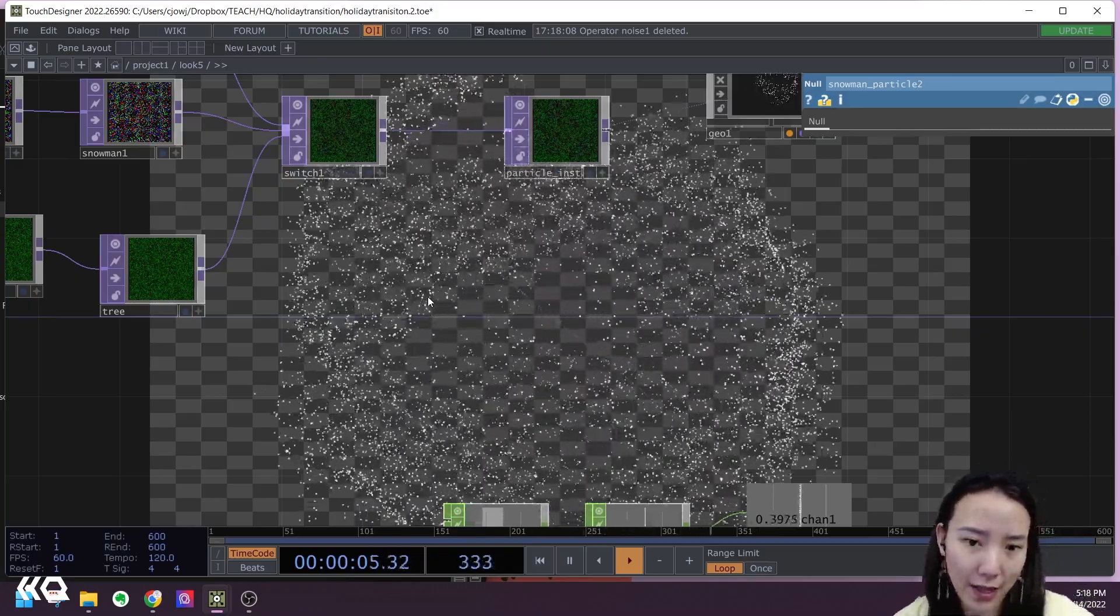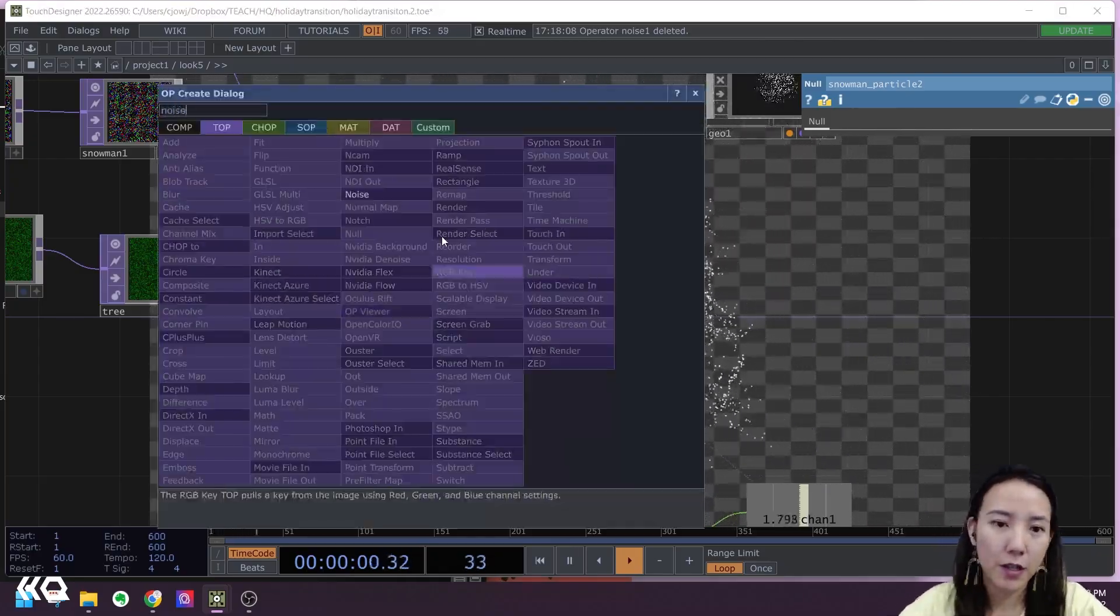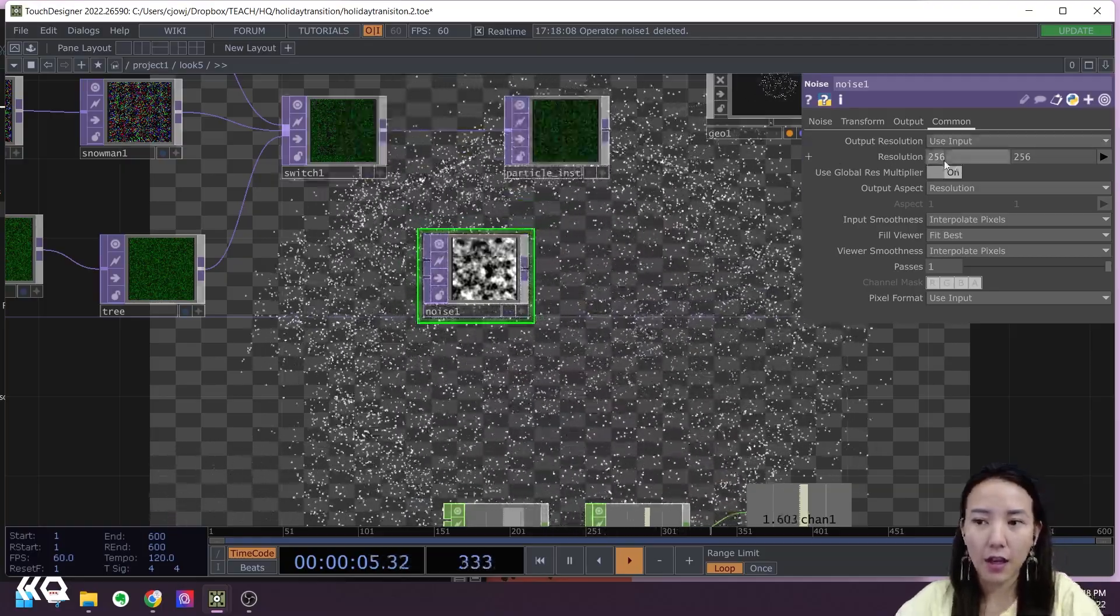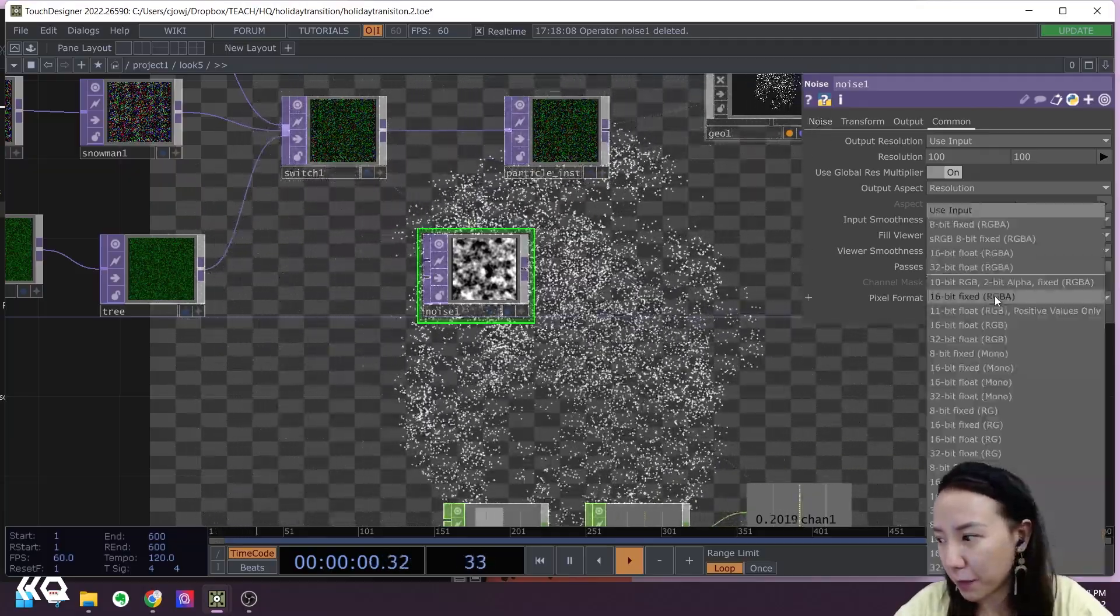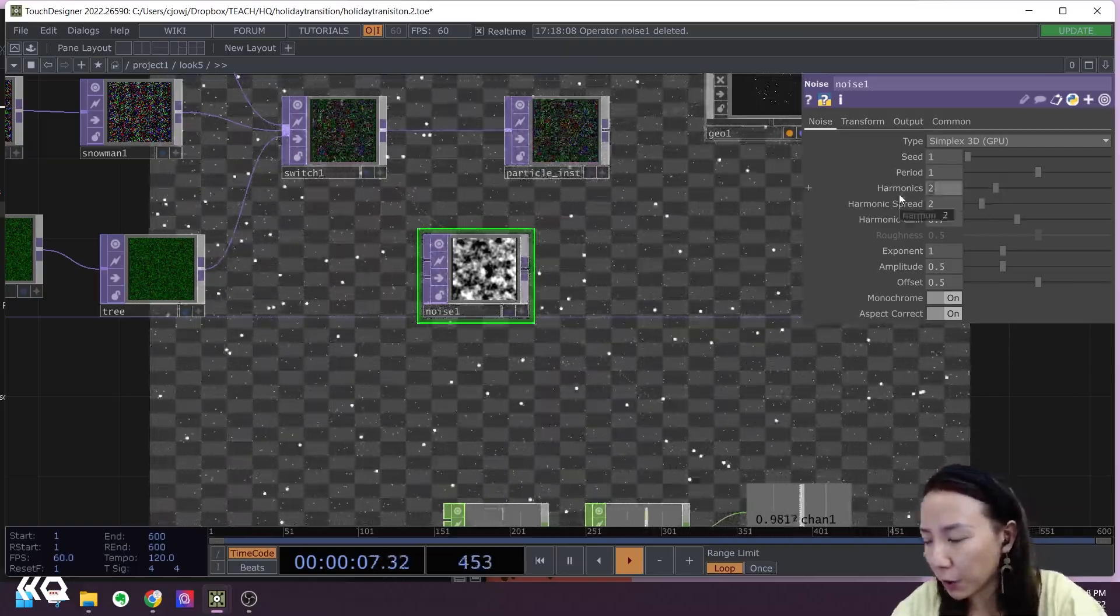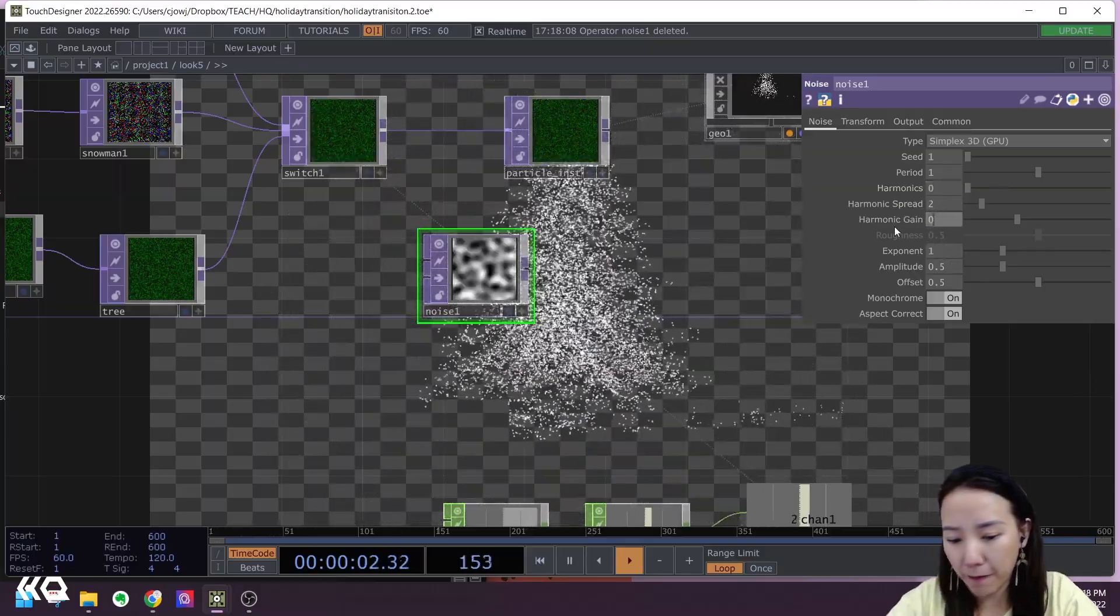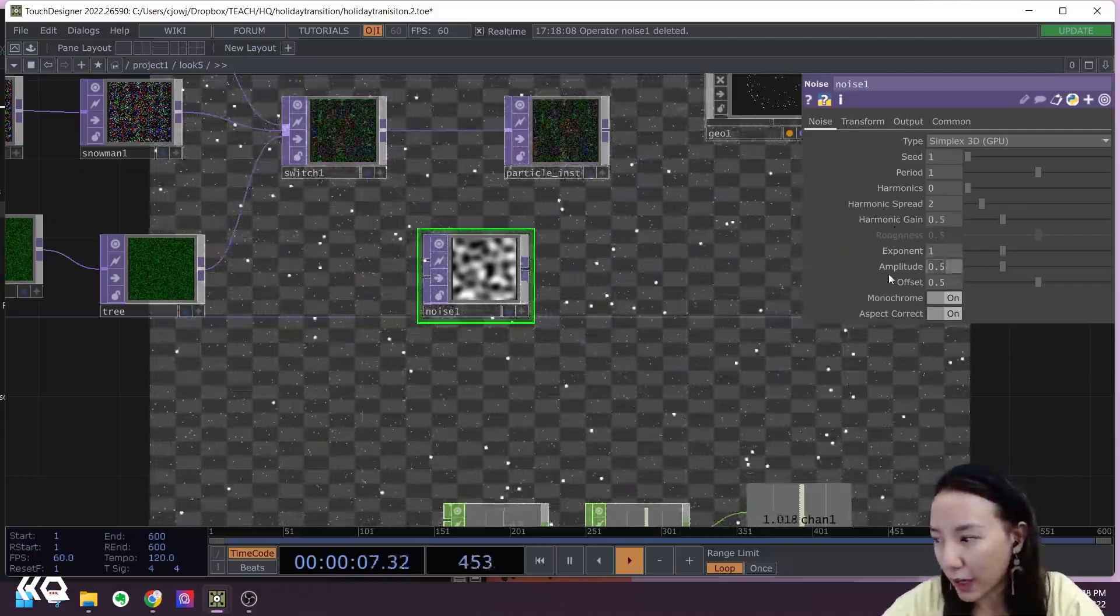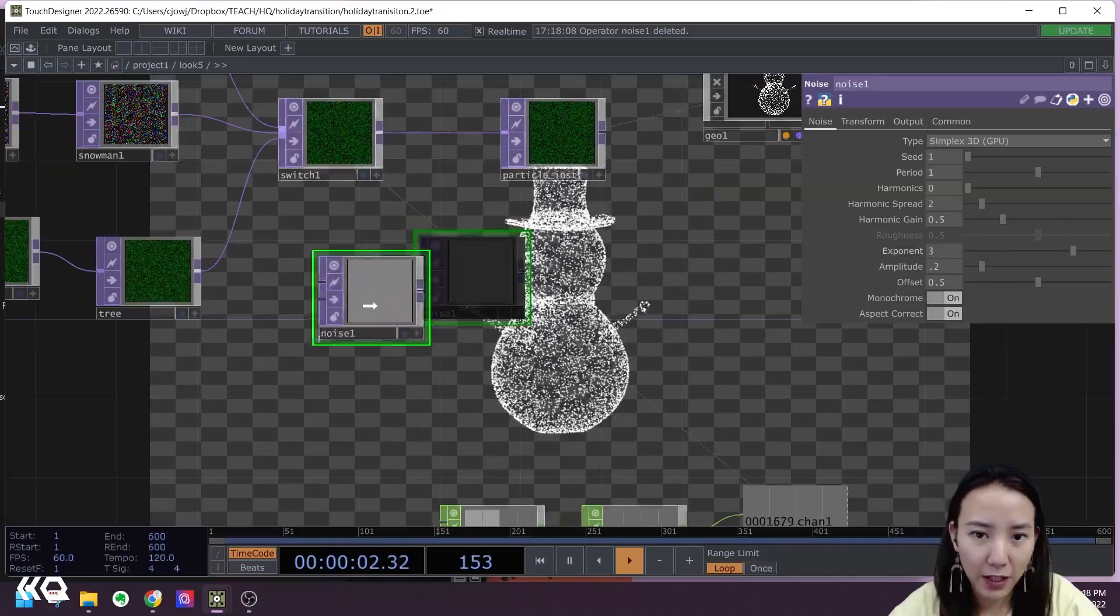I'm going to show you how to make it have a little bit more noise in this part while still in the particles. So I will add a Noise TOP and make sure it's the same resolution, 100 by 100 size. I'll have this to be 16-bit float. It's important.